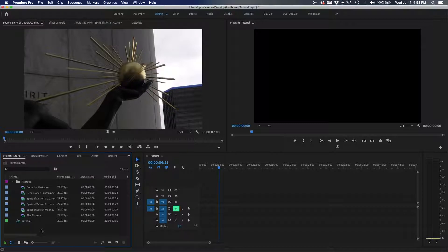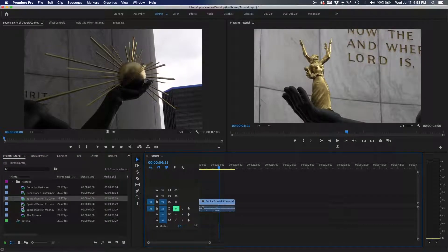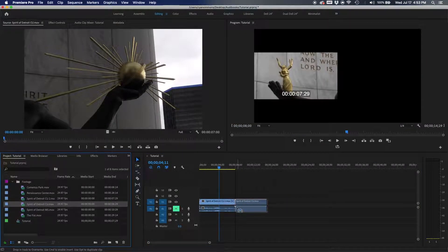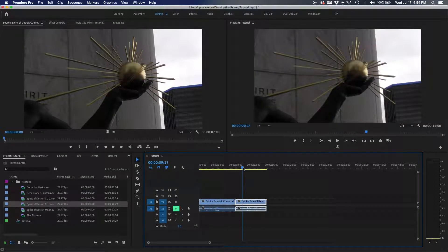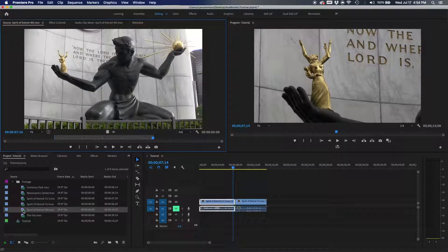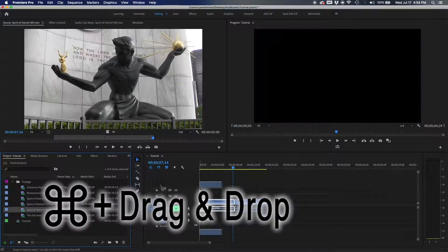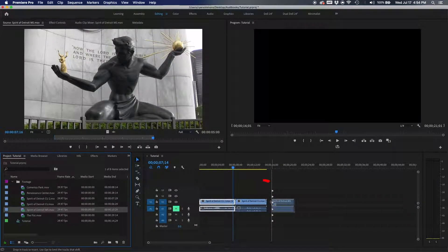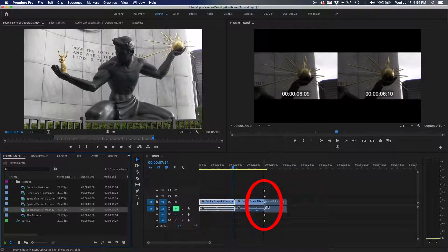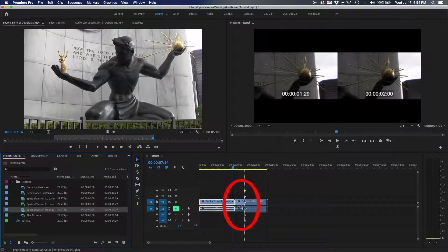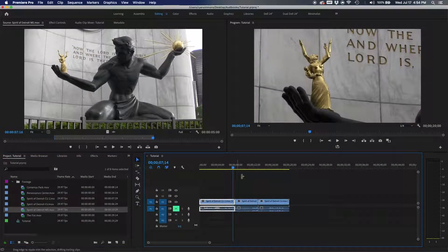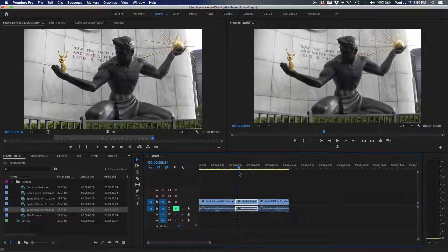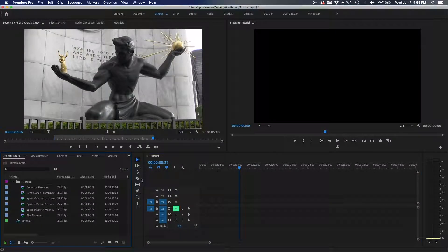This next shortcut relates to the track select forward tool. If you have clips on the timeline and need to insert one in between, drag and drop while holding the Command key. You'll see little arrows appear indicating that everything after the drop point will be pushed forward. The clip slides right in between the others — no manual shifting required.